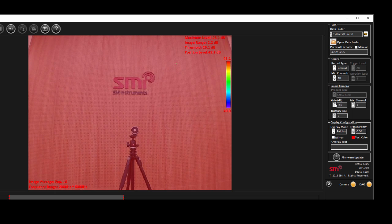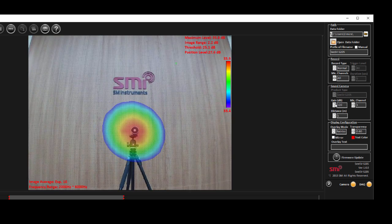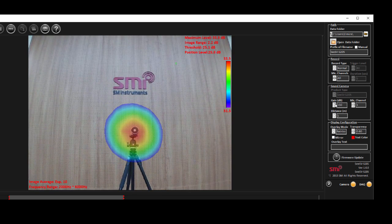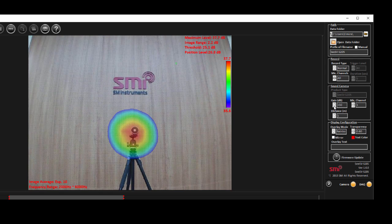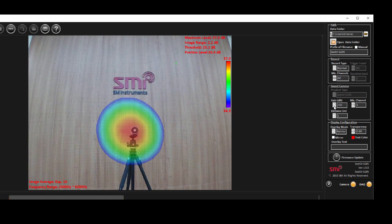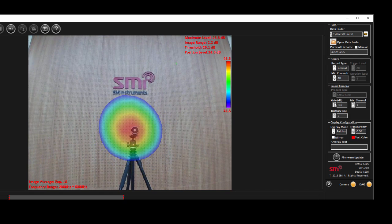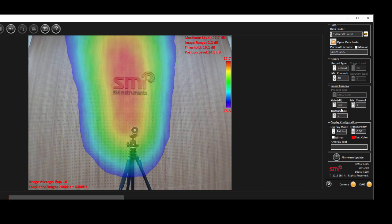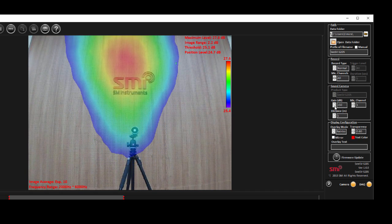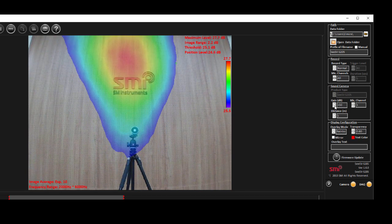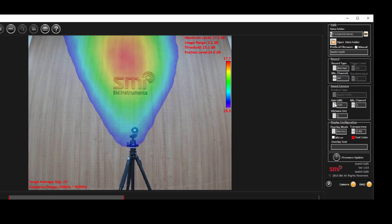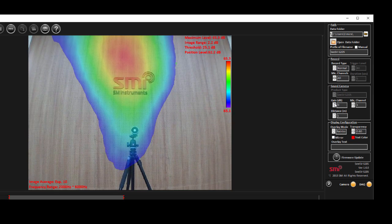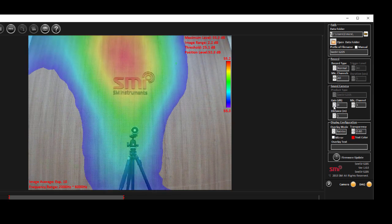You should select the appropriate gain based on the maximum beam power level in your current measurement. For measurement in quiet places like an anechoic chamber with low sound pressure level, go for higher gain. And for measurements in a louder spectrum, try lower gains.